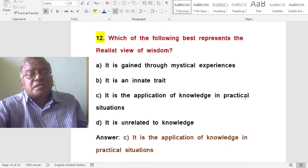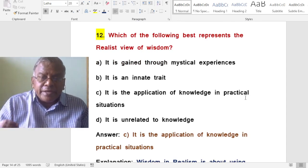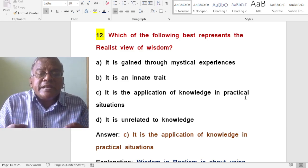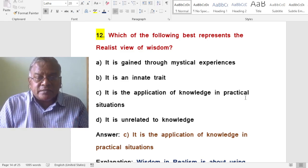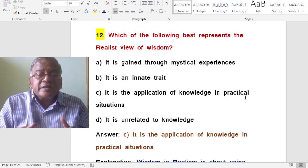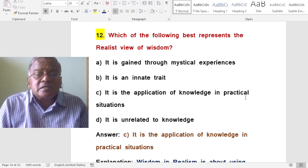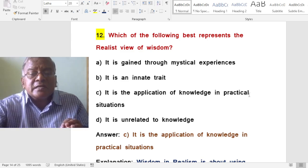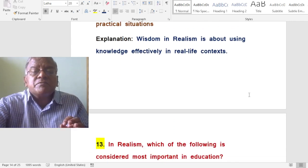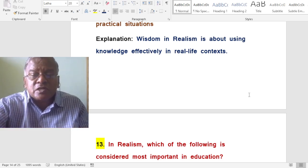Which of the following best represents the realist view of wisdom? A. It is gained through mystical experiences. B. It is an innate trait. C. It is the application of knowledge in practical situations. D. It is unrelated to knowledge. The correct answer is it is the application of knowledge in practical situations. Wisdom in realism is about using knowledge effectively in real life situations or context.